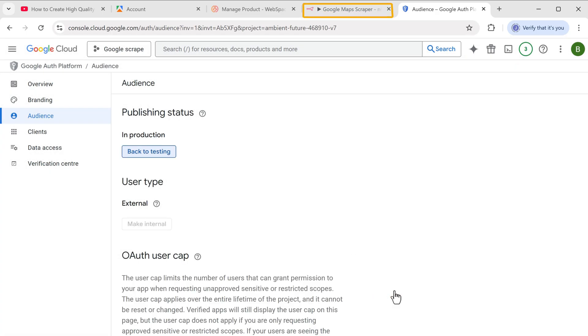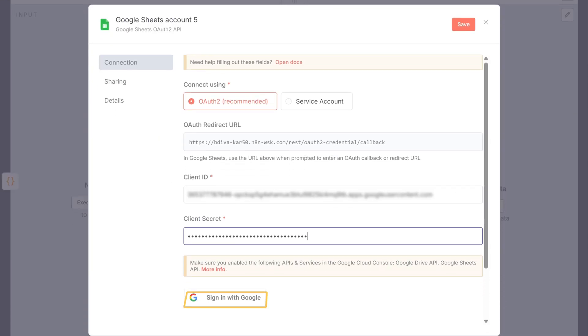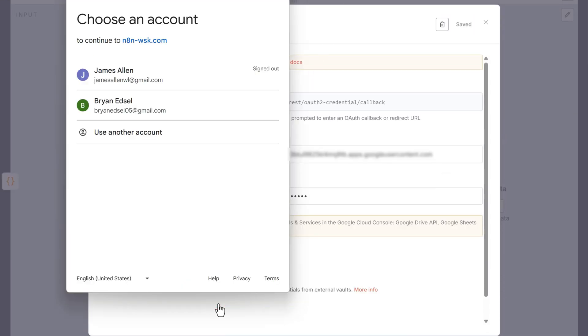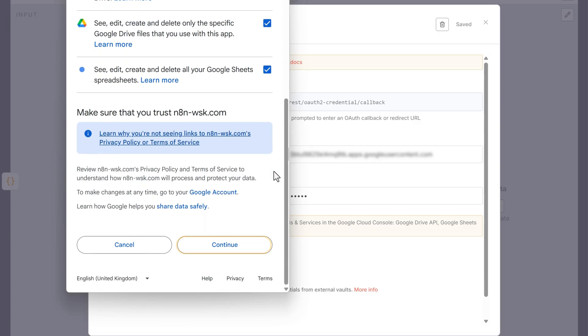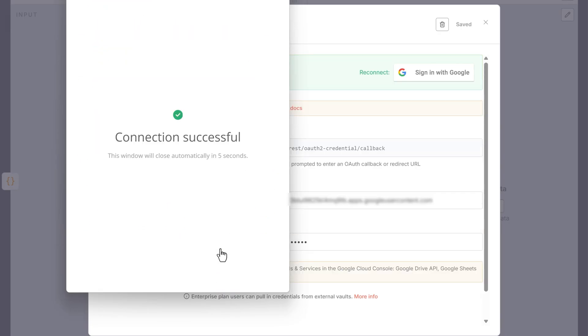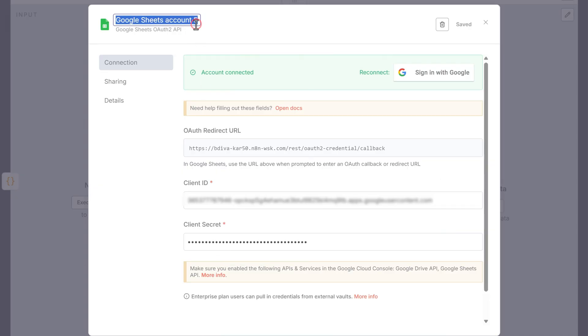Now let's go back to N8N and click here to sign in with your Google account. Select all permissions and click continue, now change the name to lead API and save it.